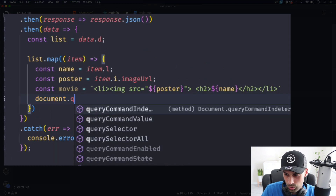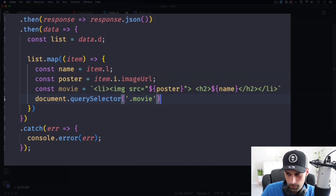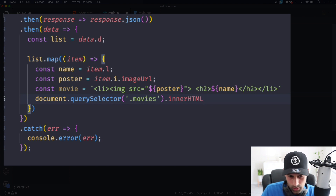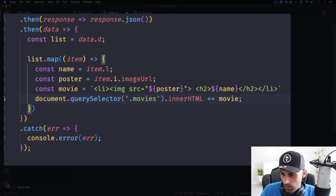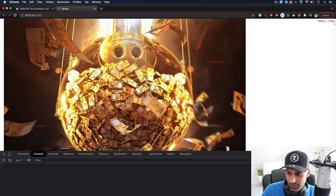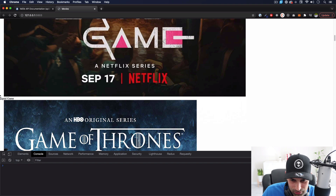I'll use document.querySelector to find the 'movies' div, then set innerHTML plus-equals movie — which is all those list items — to append them inside. Hopefully that works. Let's save it and see what happens. We have something — it's kind of a mess but we have posters and a title showing the name of the movie or show. Scrolling through it seems correct.